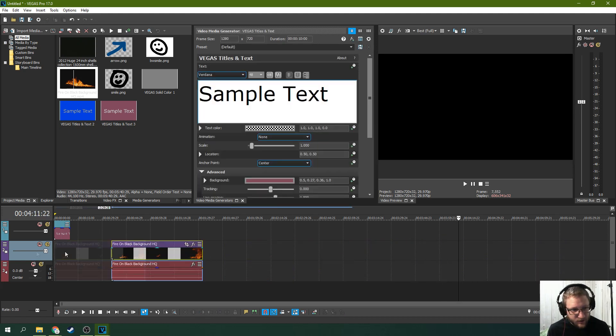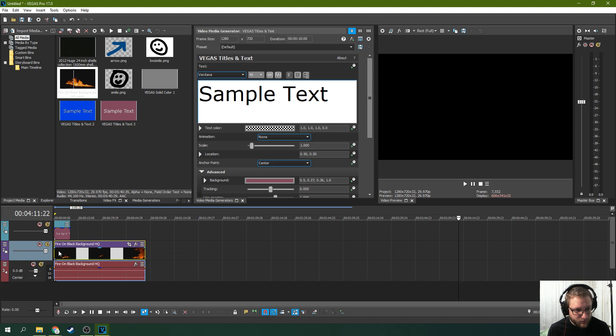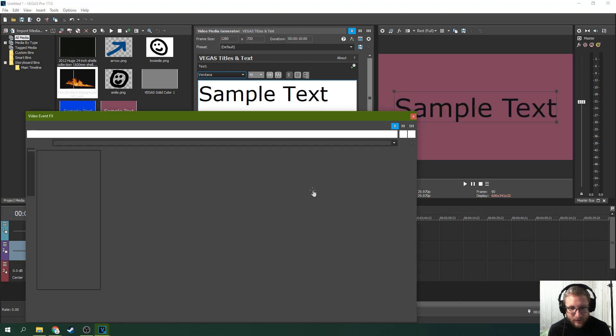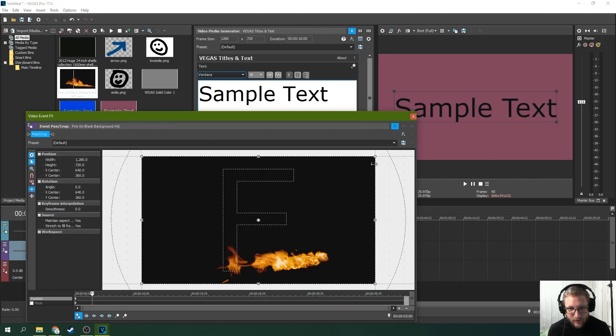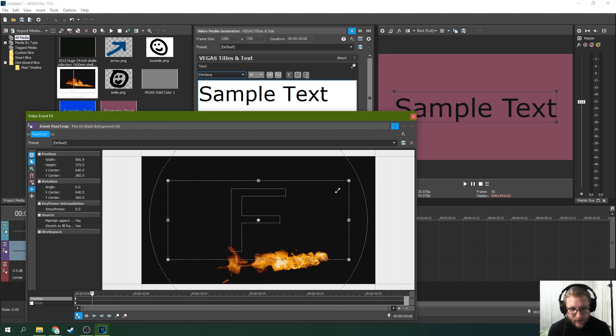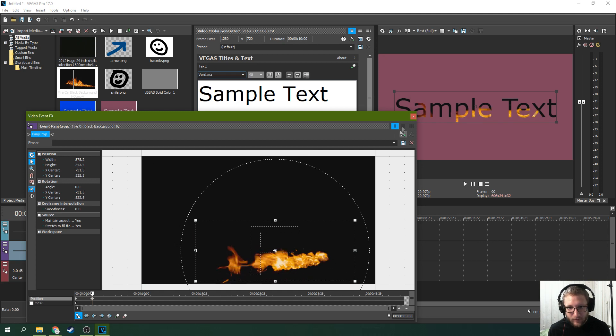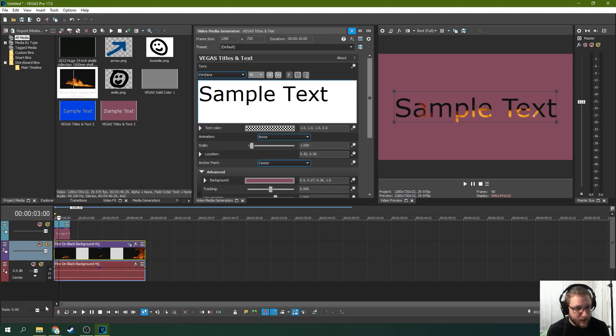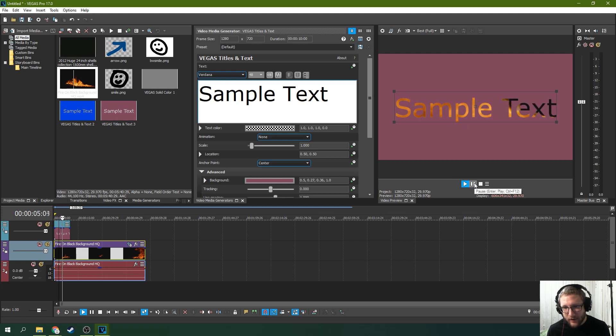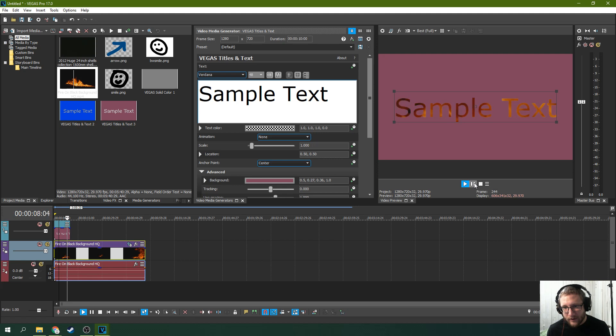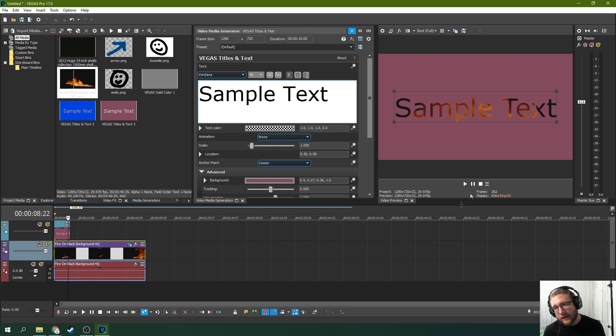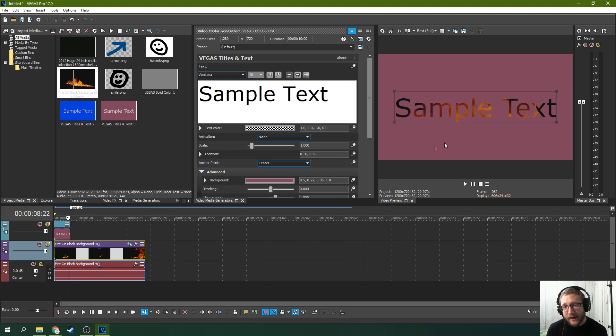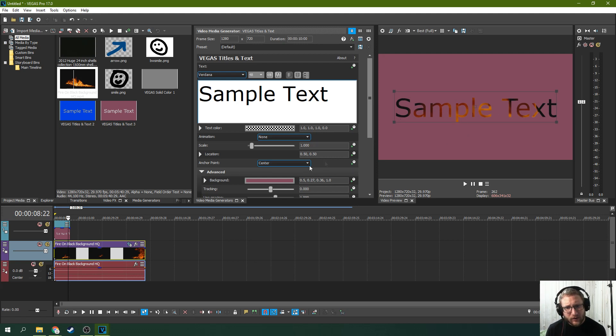And we're going to kind of zoom in on that and get it a little bit more in the action there. So there we go. That's what we're looking for. So you can play with that anything you want. That is just a simple, super simple way to put fire behind your text.